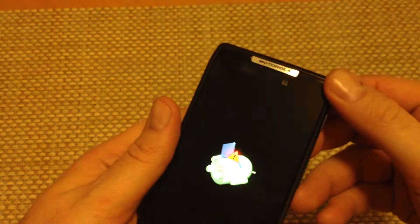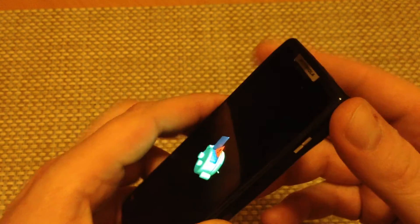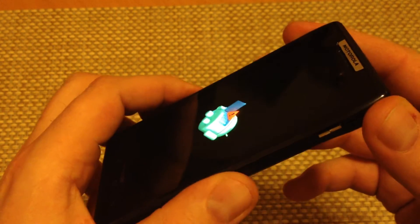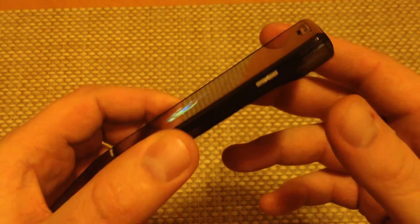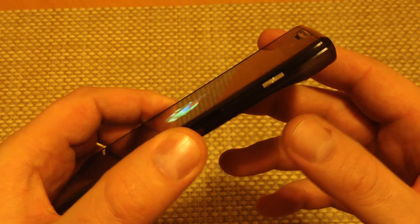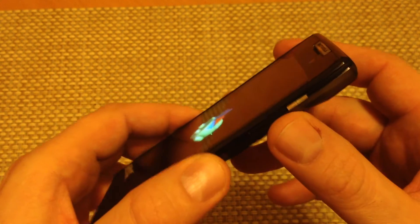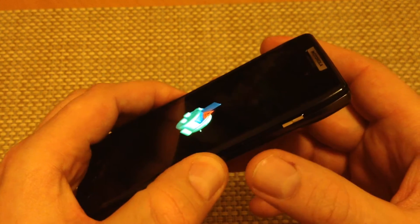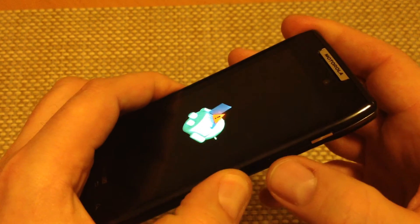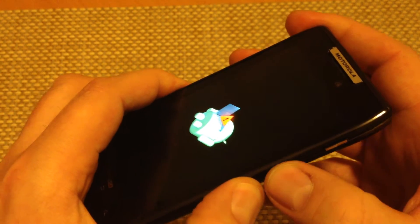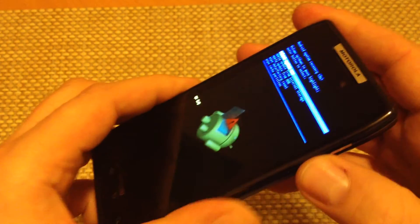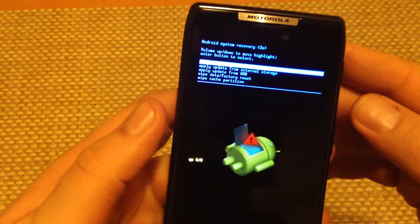Alright, so now this is basically your Android recovery screen here, you got the little guy laying on the side. So what you're going to do to get into the options, to actually do a reset, you're going to press and hold the volume down, then press volume up, and let go of the volume down.